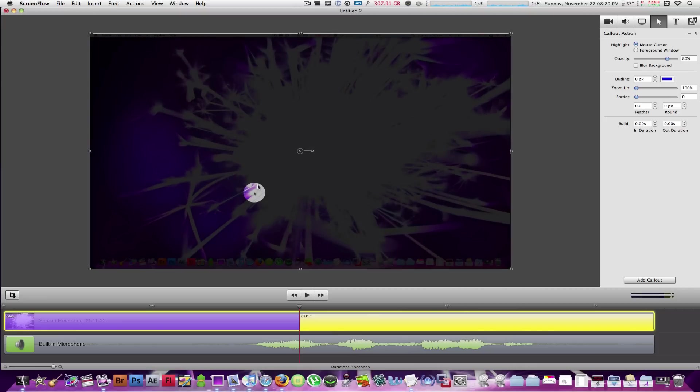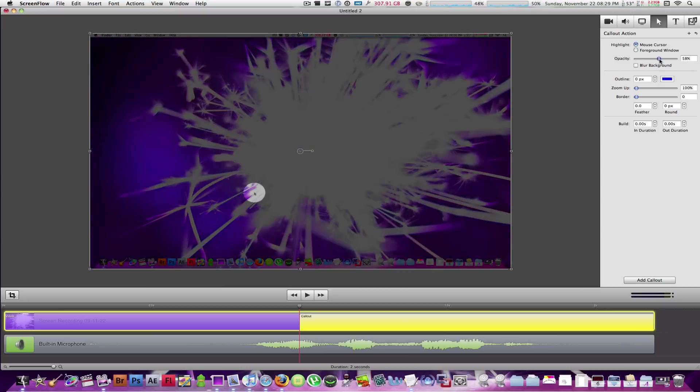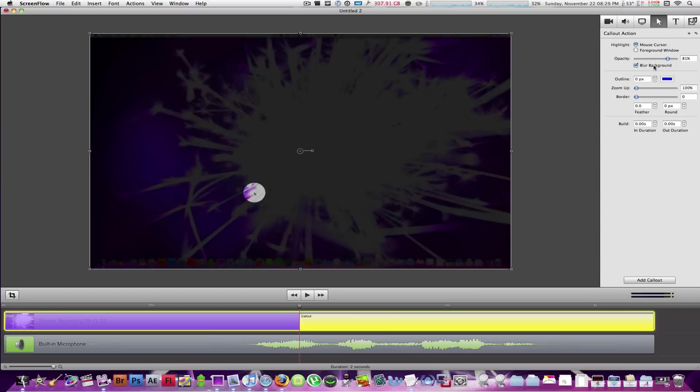And here you can see that the mouse is highlighted, or there's a circle over it. You can highlight the mouse cursor, or the foreground window. In this case, I don't have one, so you cannot see. But if you highlight the mouse cursor, that is what happens. You can change the opacity of the background like that. You can blur the background. You can add an outline to it.